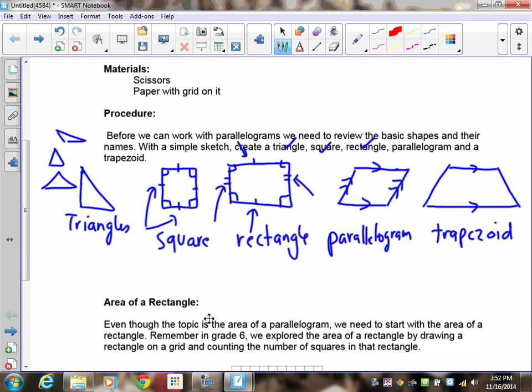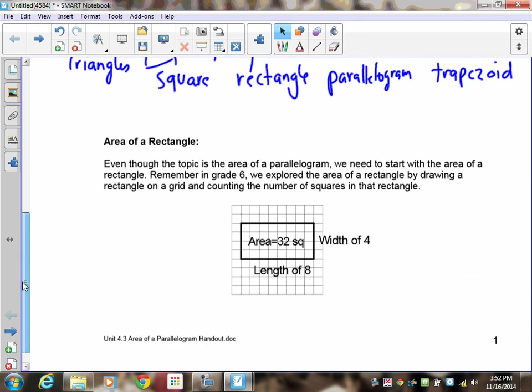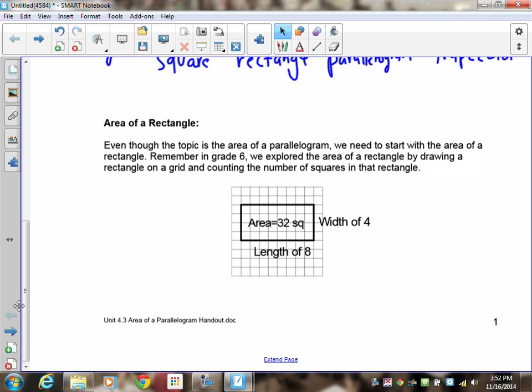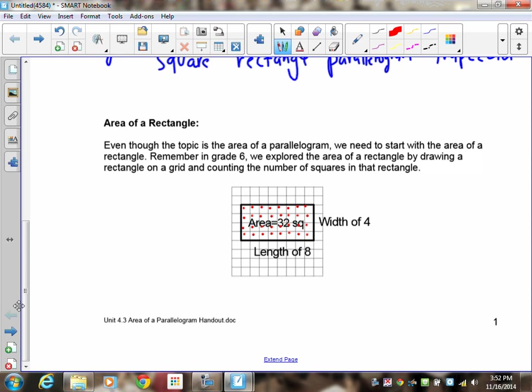So there's our review of the basic shapes learned so far. Way back in grade six, we talked about the area of a rectangle. We started by drawing rectangles on grids and found the area by counting the number of squares. For example, counting all the squares gives us thirty-two, so the area was equal to thirty-two square units.